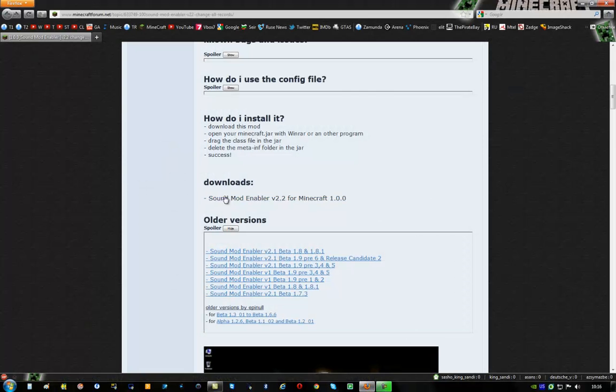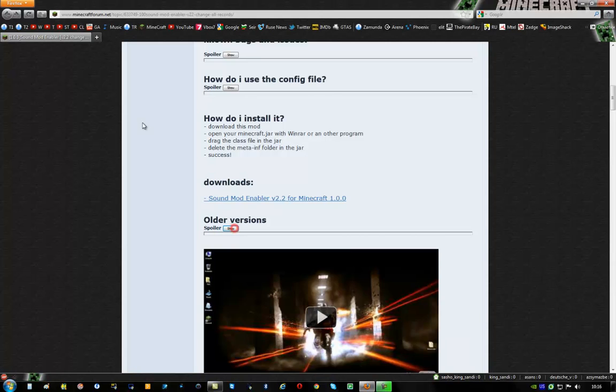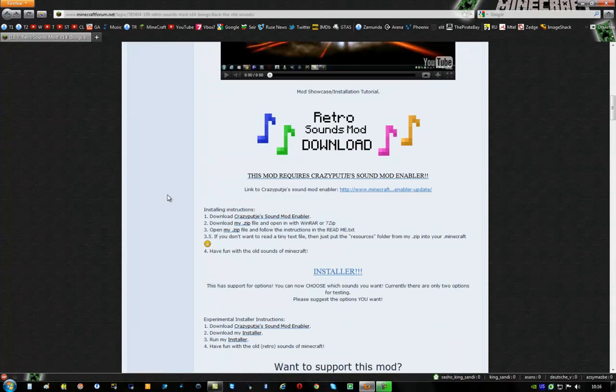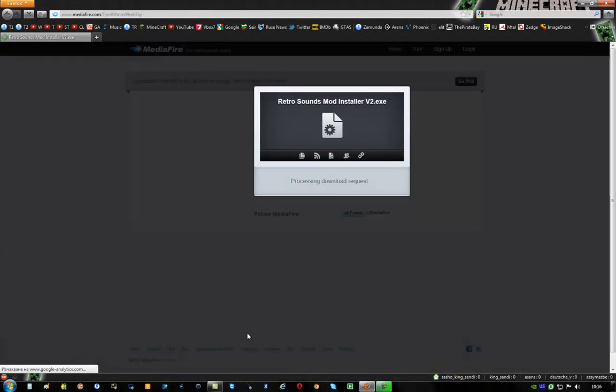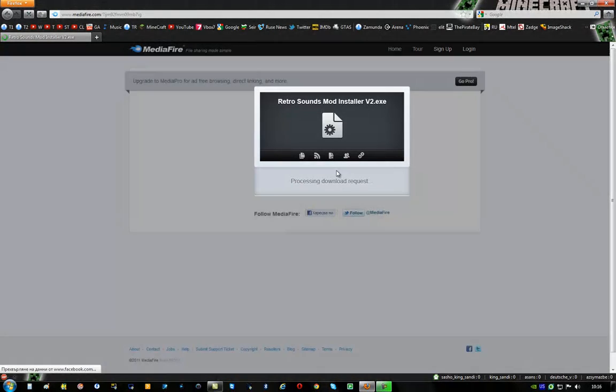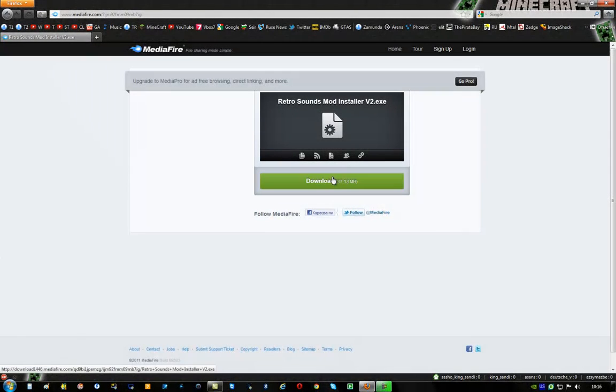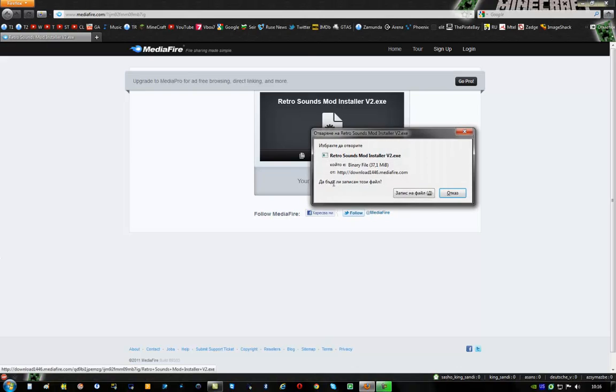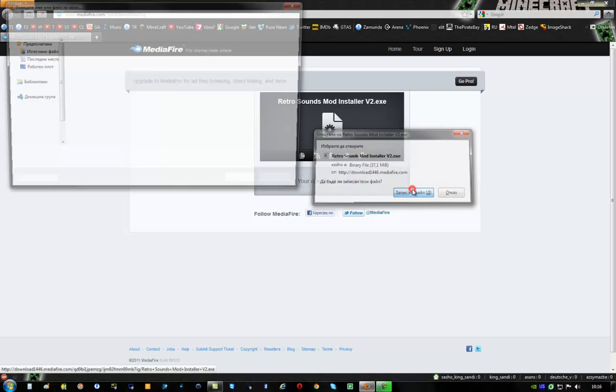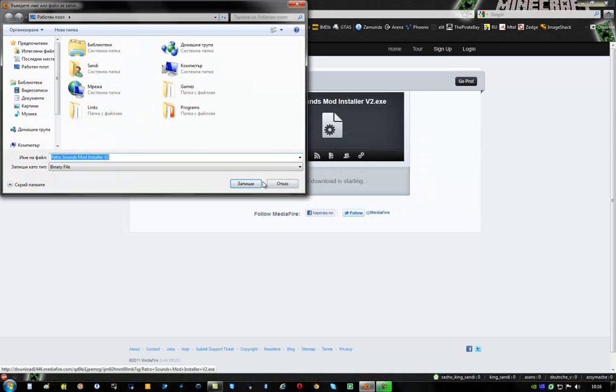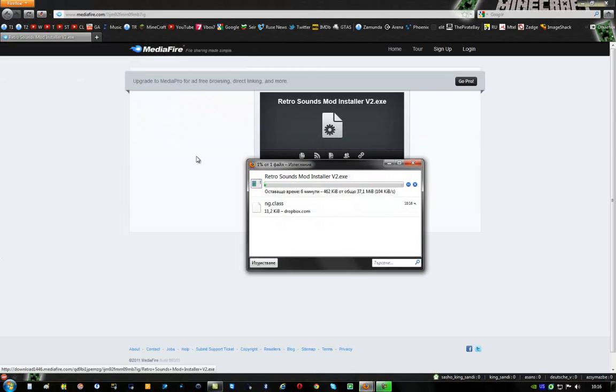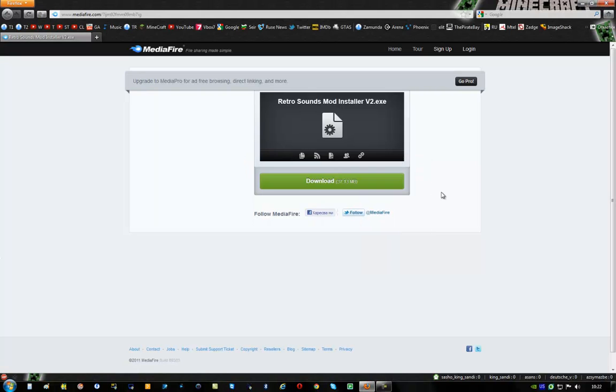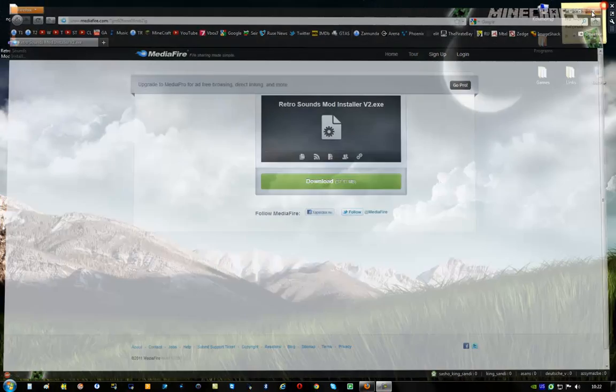After that you have to return and download this installer. It's 37 megabytes so it will take a while. Once you've finished downloading this mod, close the link.